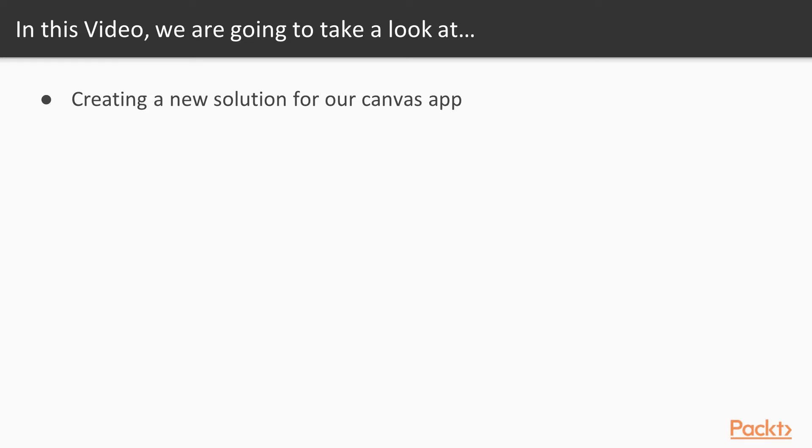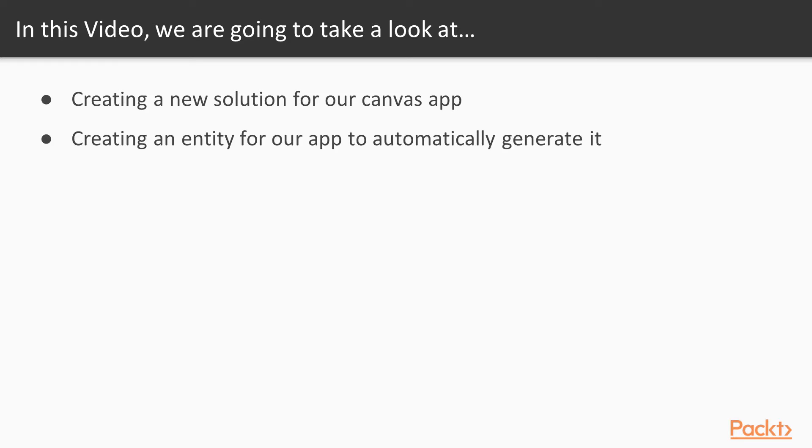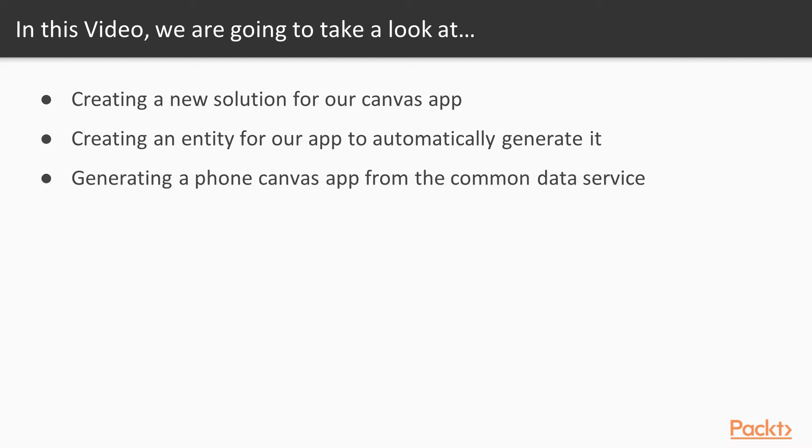In this video, we're going to create a new solution for our Canvas app. We're going to create an entity for our app to automatically generate. We're going to generate a phone Canvas app from the Common Data Service, and we're going to add the Canvas app to the new solution.